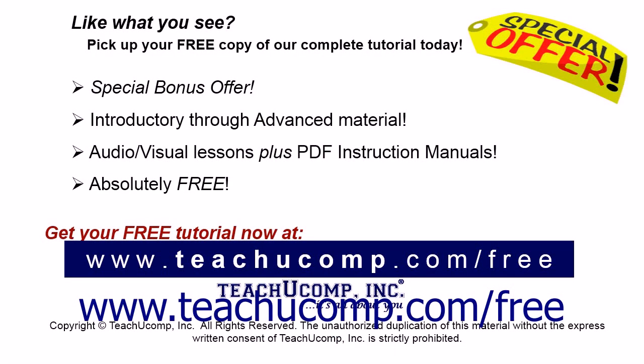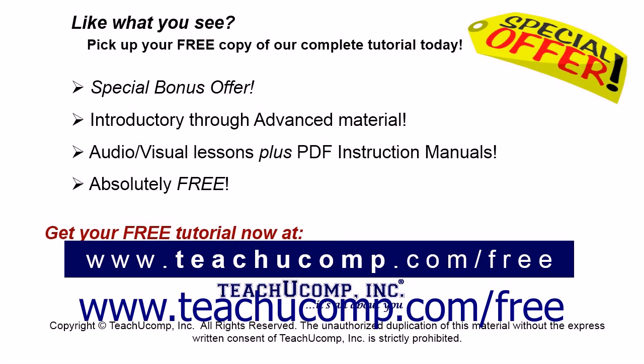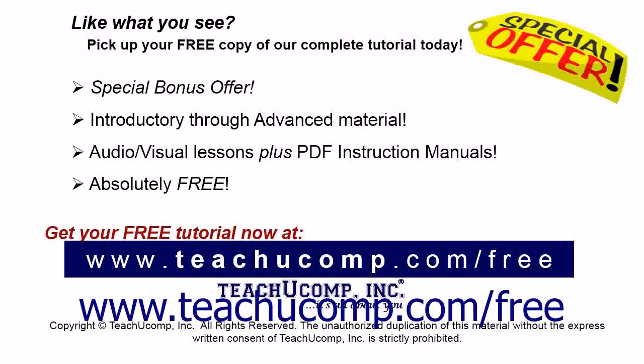Like what you see? Pick up your free copy of the complete tutorial at www.teachucomp.com forward slash free.